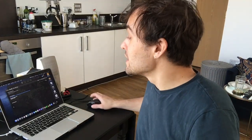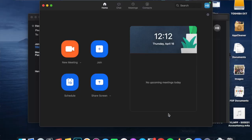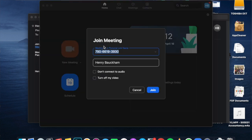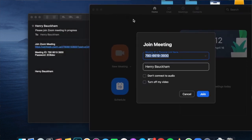There is another way you can join a meeting — you'll need two codes, which should be sent to you by your tutor. If the link doesn't work, this is a way you can always get in. Open Zoom, click 'Join,' and it will ask you for your Meeting ID or personal link name.